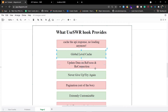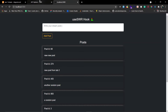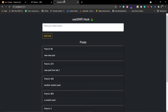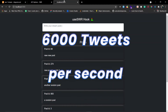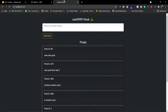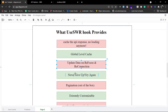The next feature is updating data on refocus and reconnection. Let's say you are on the tab where your app is running, then you visit some other tabs — you lose focus from this tab. After a while you come back to your app, and there might be new content. For example, on average around 6,000 tweets are tweeted on Twitter every second. SWR tracks the refocus and automatically makes a new request to update the data.